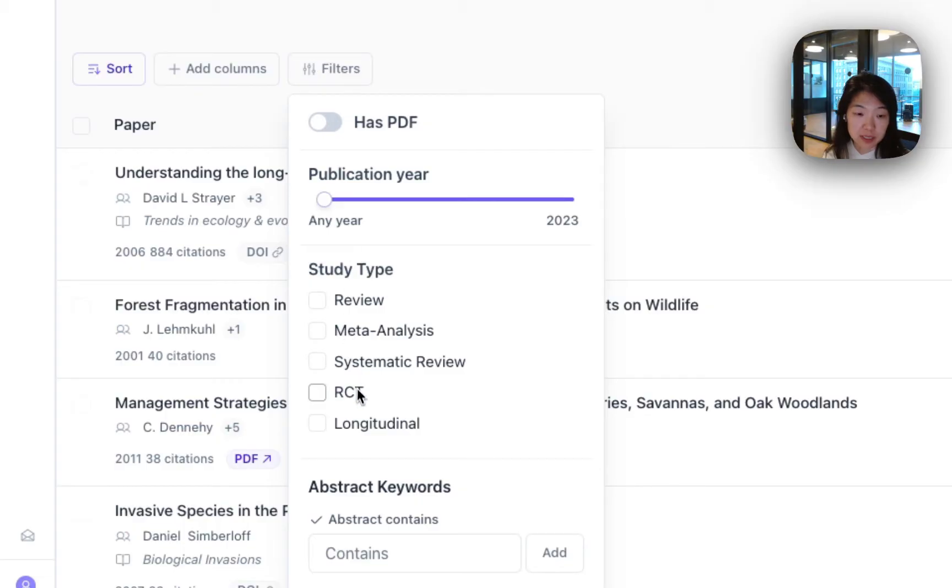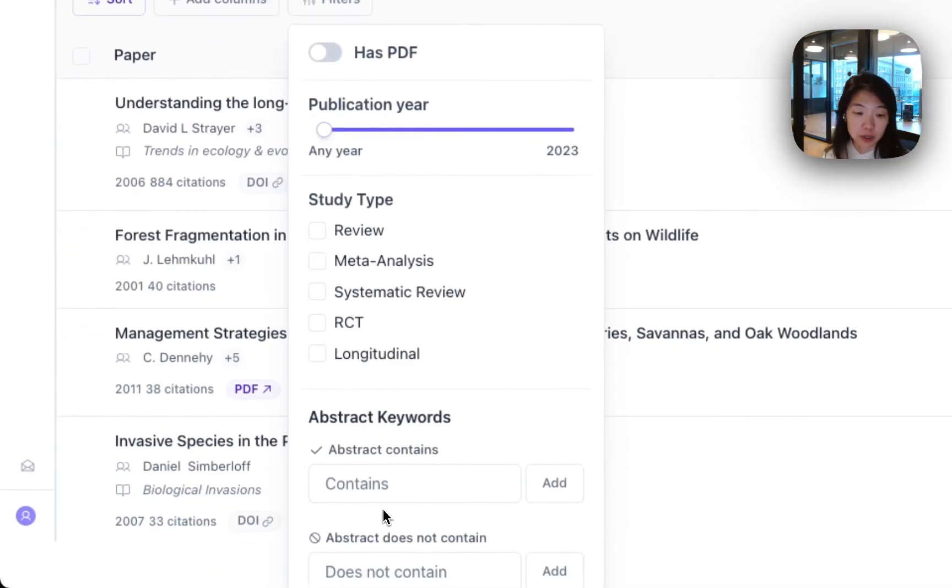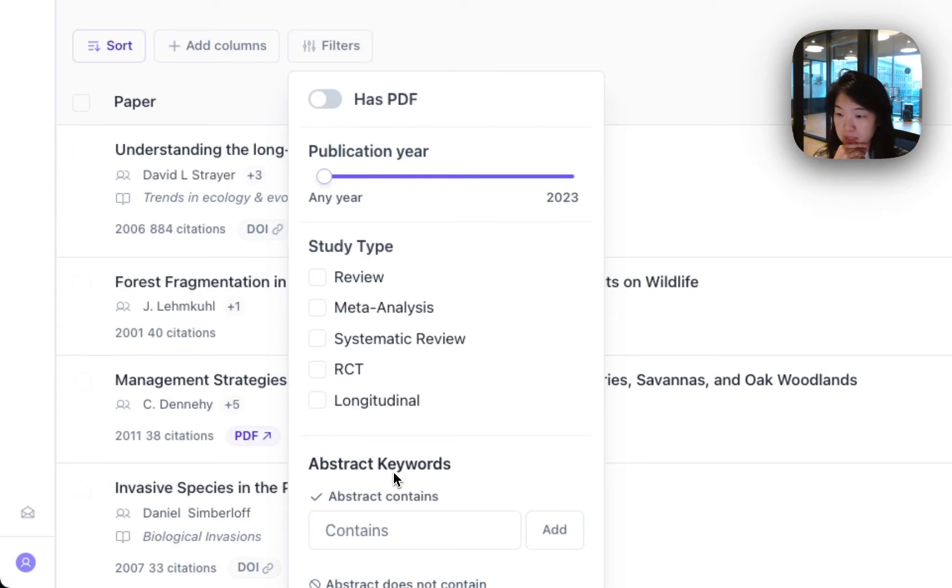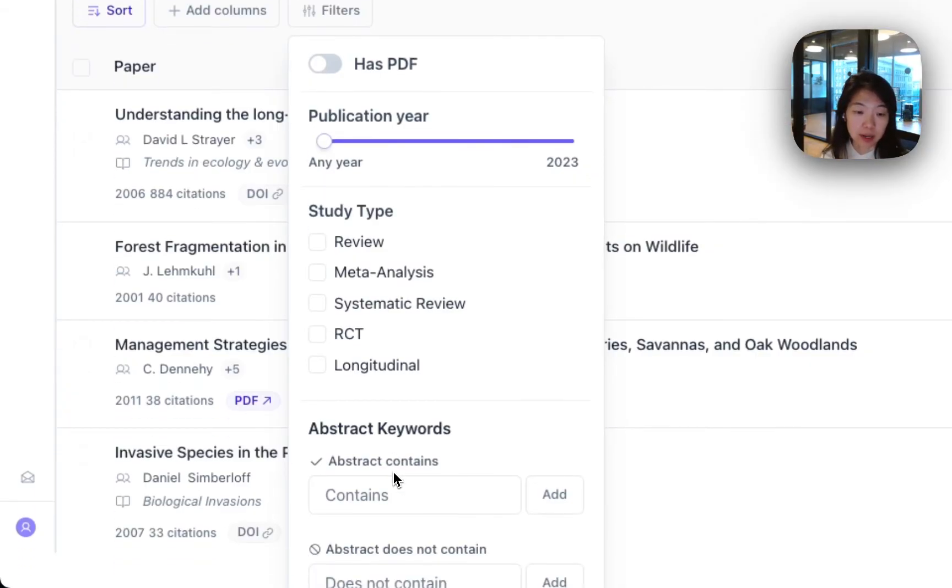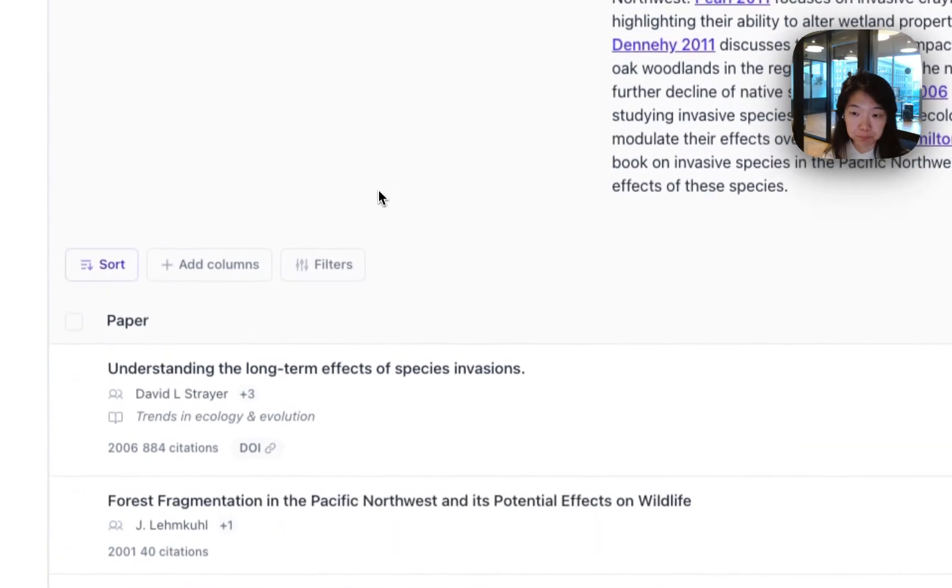There's a filter for different study types. Currently we have review, meta-analysis, systematic review, randomized control trial, longitudinal. And in the case where you're not getting exactly the results that you want or you're finding that the semantic relevance is actually missing some of the relationships that you care about or certain keywords, you can filter for papers that explicitly do or do not contain a keyword as well. So when you want something more precise, you can layer that in.